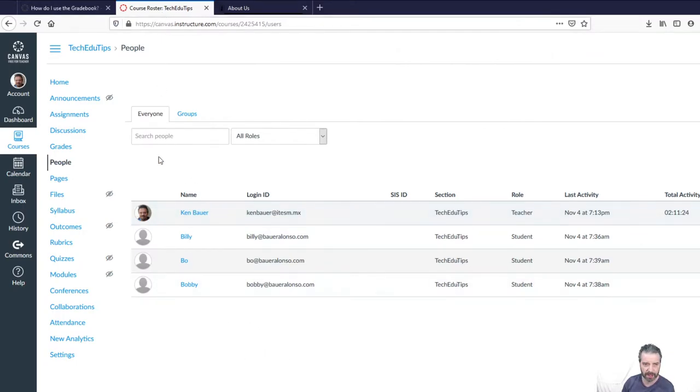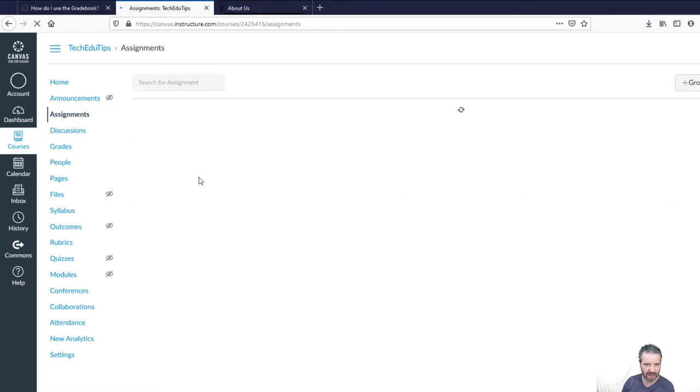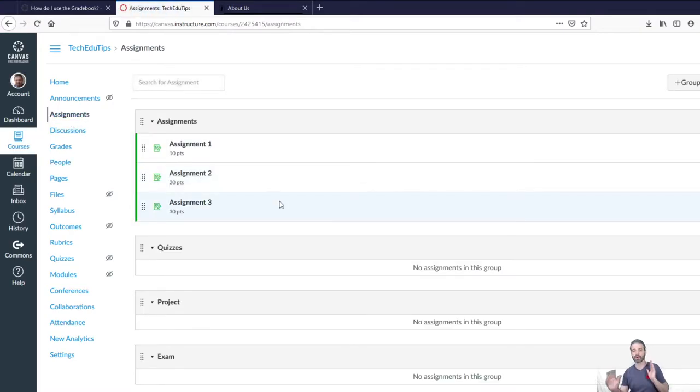So I've got Billy, Bobby, and Bo set up. I go to the assignments section in my course, and this is where we're going to lay out the design.